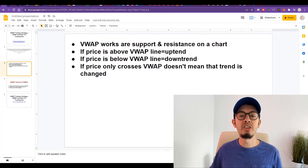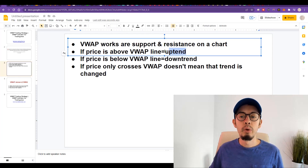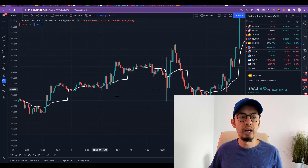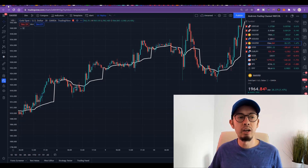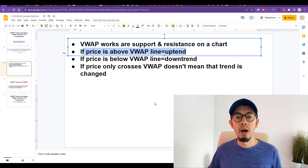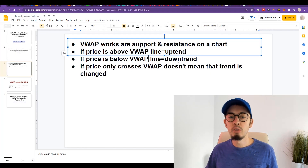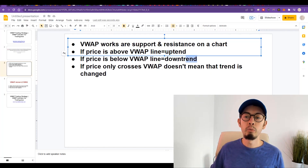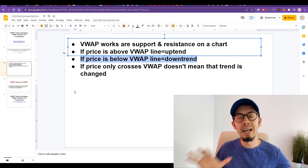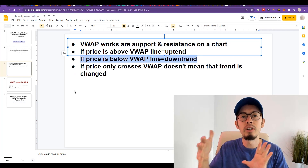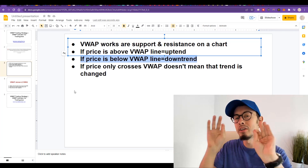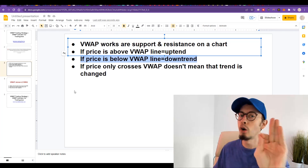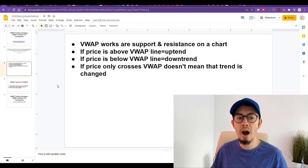If price is above the VWAP line — the white line right here — we can consider that it's an uptrend. If the price is below it, we can consider that it's a downtrend. It's similar to moving averages, but slightly different, and I'm going to show you why. Just because the price crosses VWAP does not mean the trend has changed.